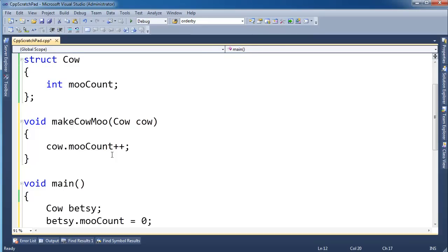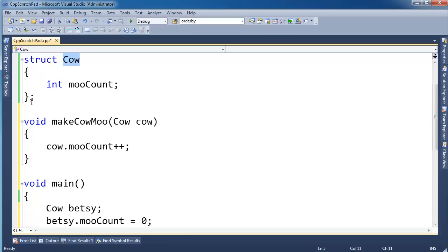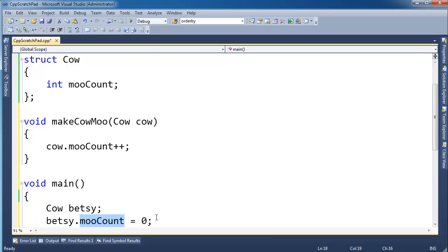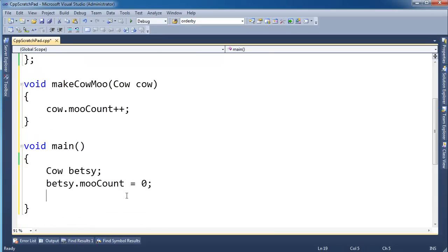This is a contrived example. Ideally this would be a function member of this struct, this cow struct, and mooCount I'd do this in the constructor of cow, but I'm trying to demo something here so let's just roll with it.